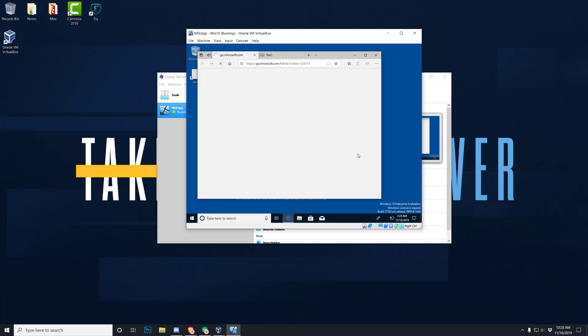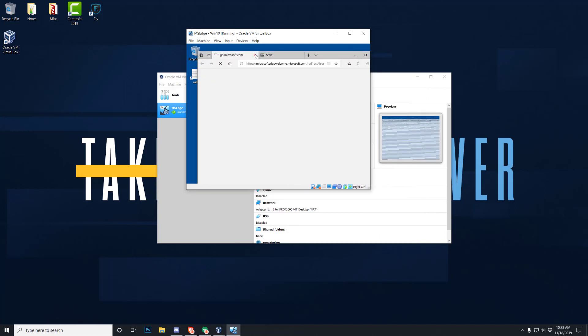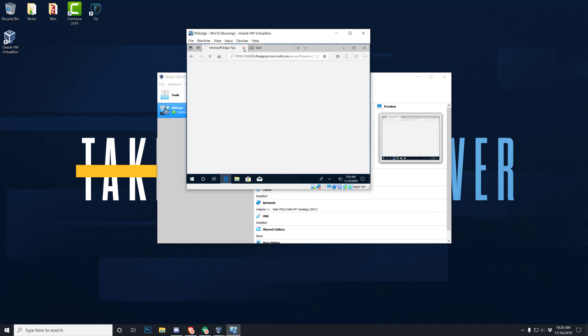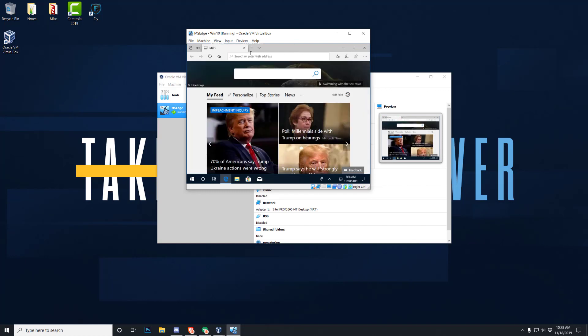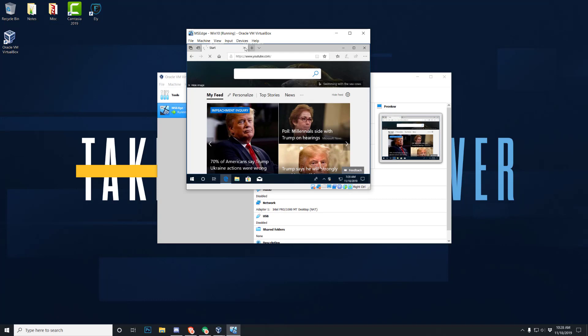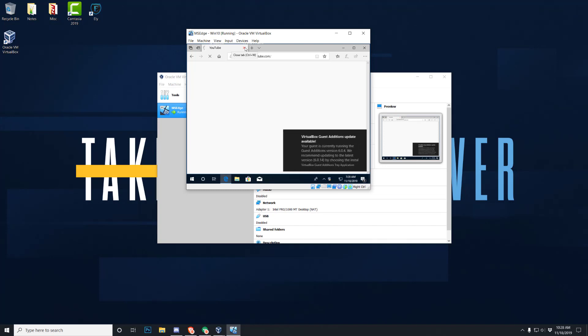So here we go. Here's the virtual machine, and just to test it out, we'll open Edge. Got the old connection there, and we're in. You know, let's see, YouTube.com. All righty, and this is it. You got your virtual machine set up and you're good to go.